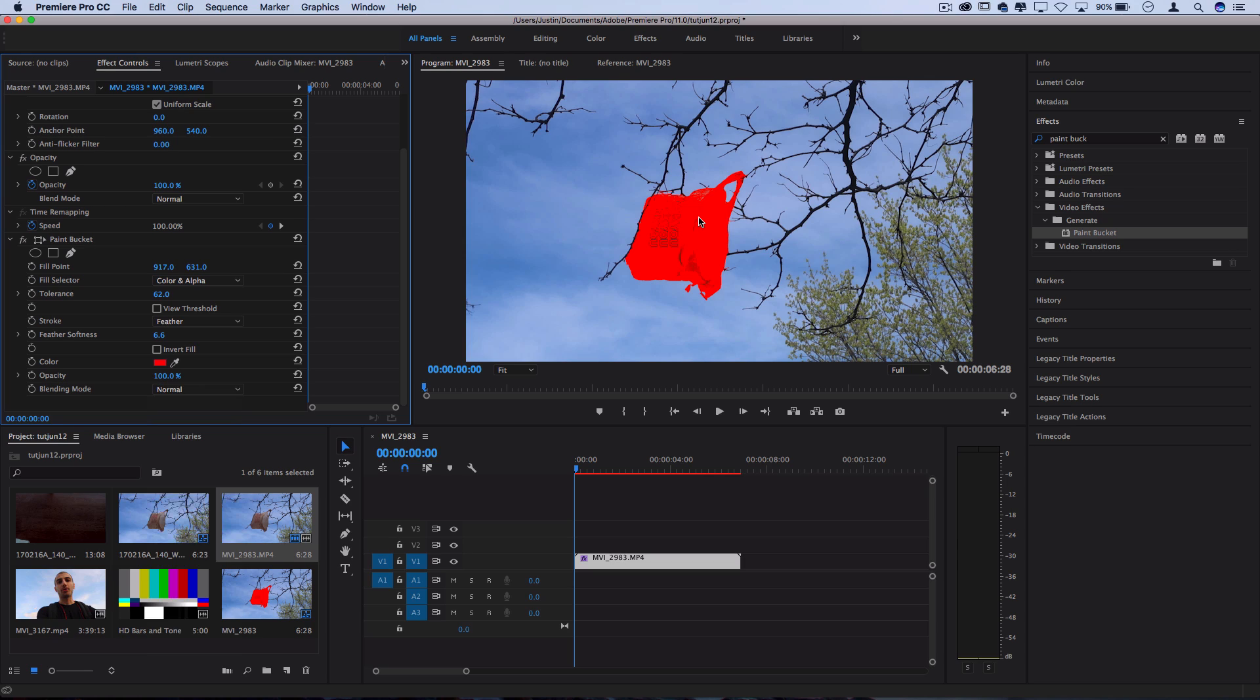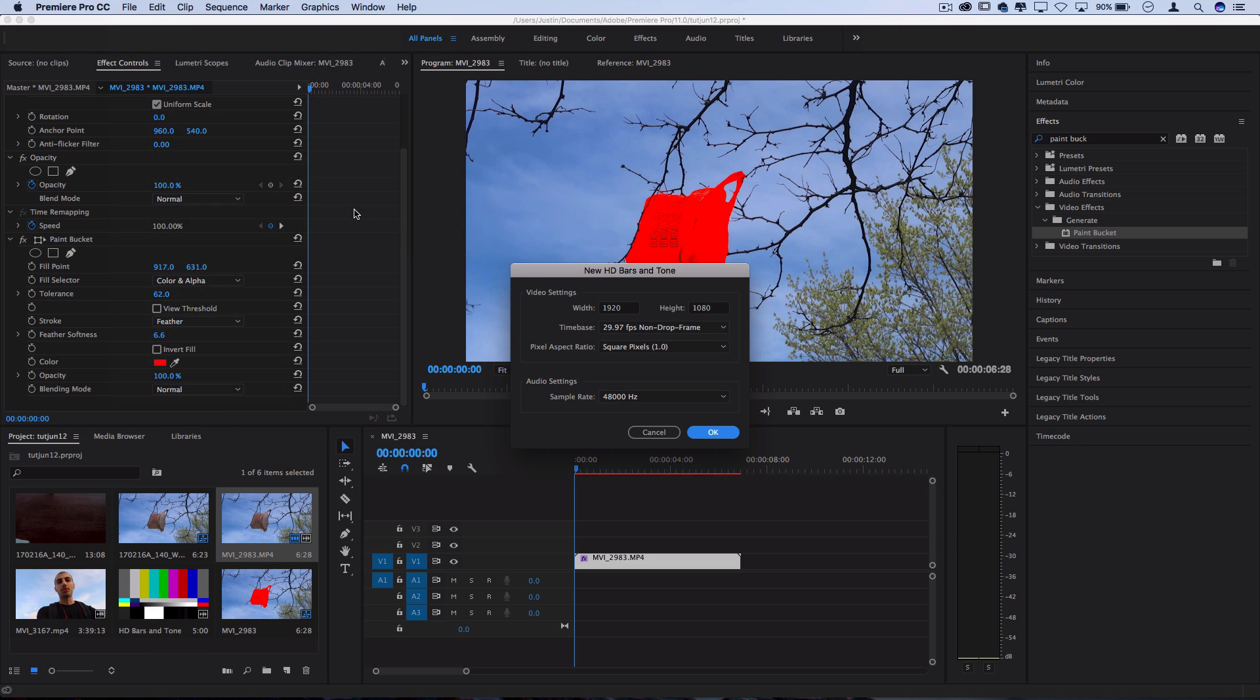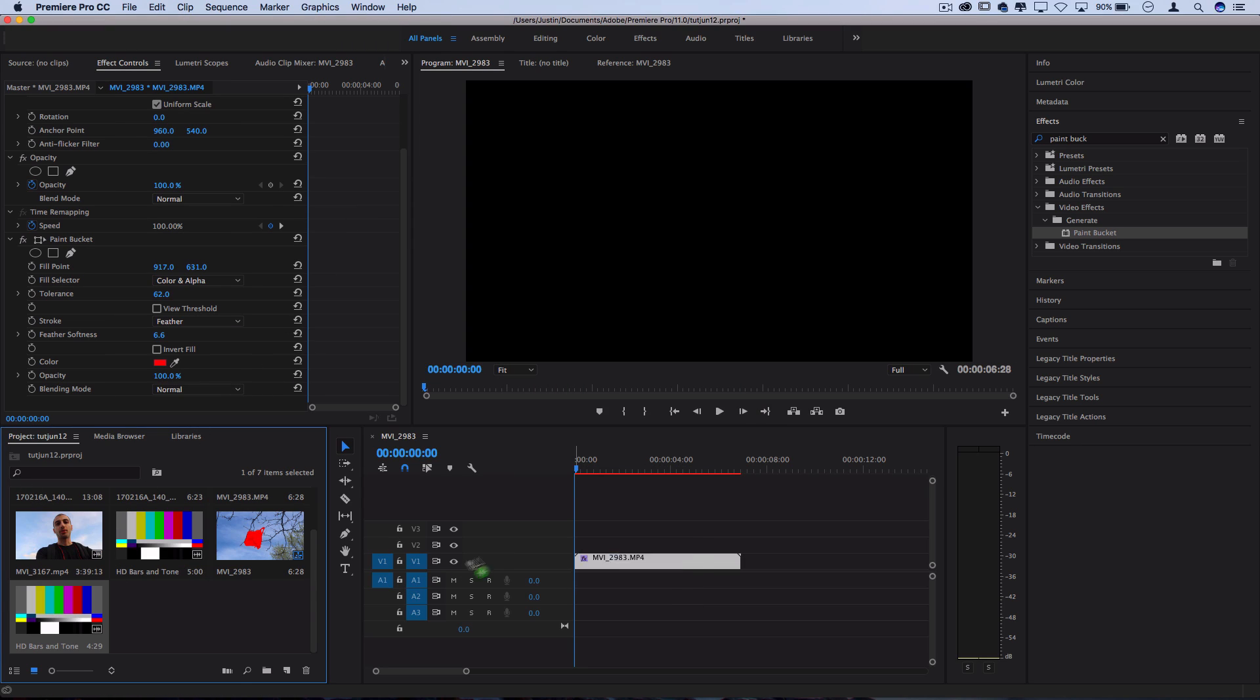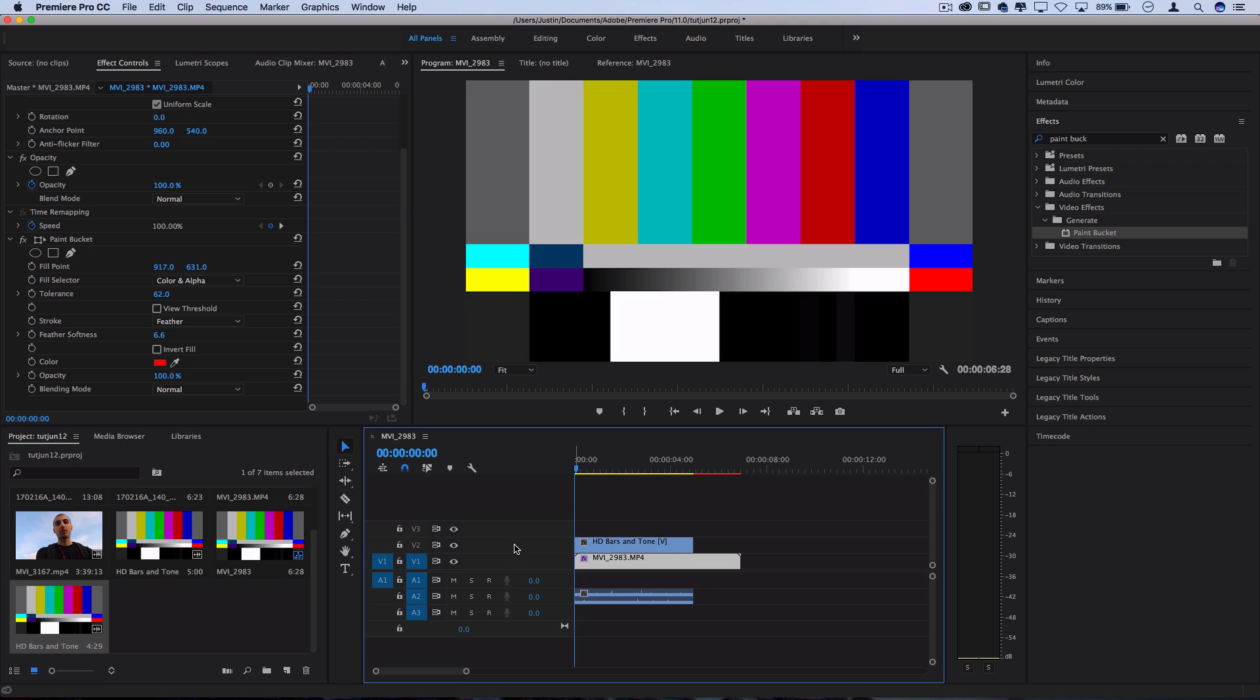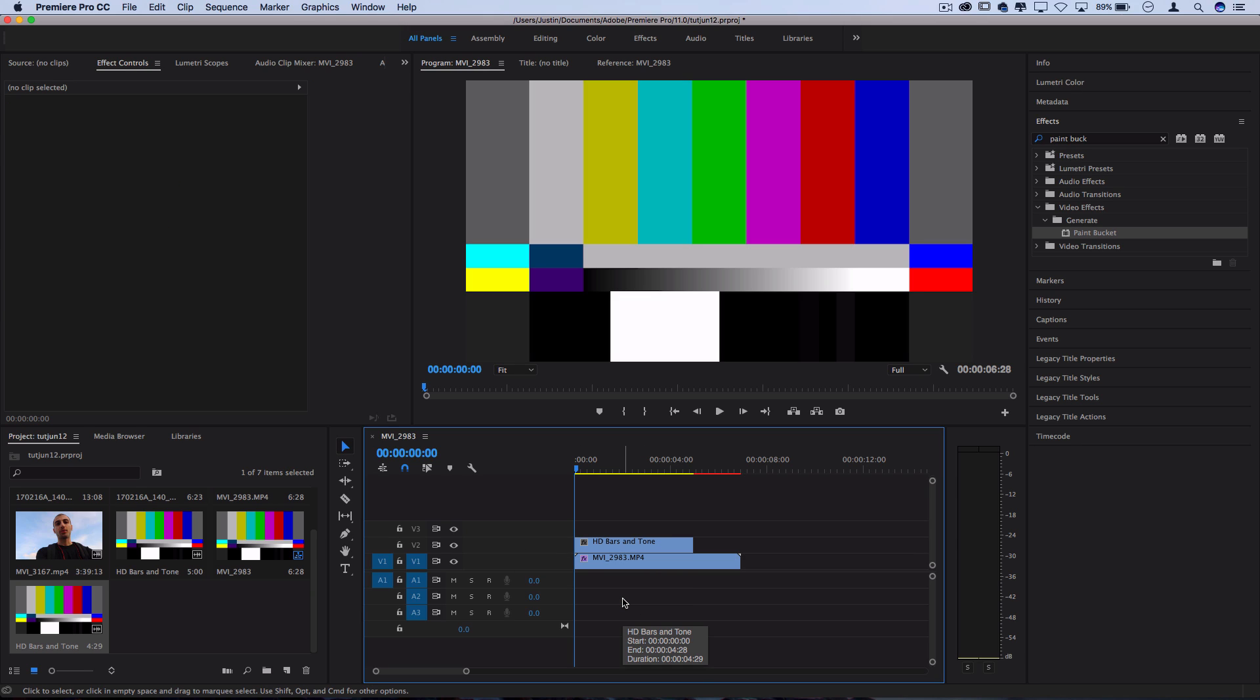So once I have my clip keyed out I'm going to go to file new and create a new bars and tone media. This is just going to create a calibration media in the project media bin and what these are used for is just to calibrate monitors but we're going to use this assortment of colors instead to create some glitchiness. So I'm going to delete the tone or the audio that comes with that because I don't want it.